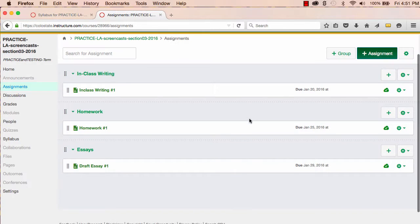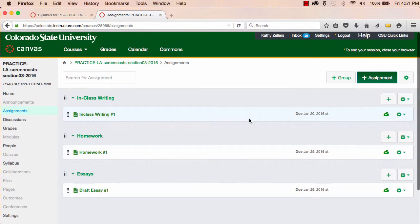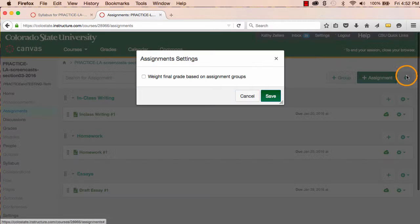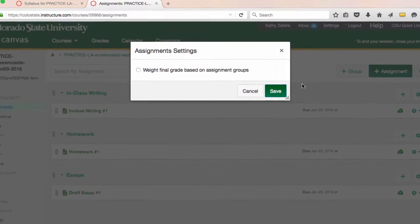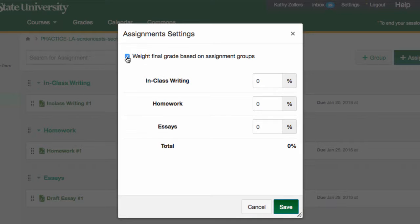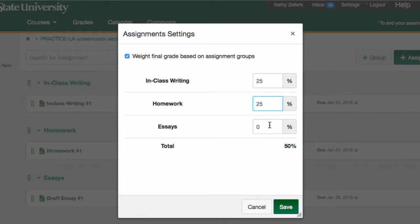And now I can set the weights for my groups. I'll go to the assignment settings, the little gear icon at the top of the assignments page. And I'll select weight final grade based on assignment groups. My syllabus says 25% for in-class writing, 25% for homework, and 50% for essays.